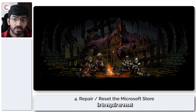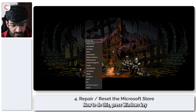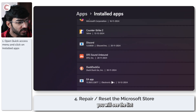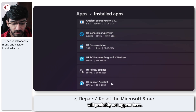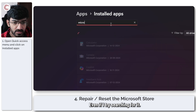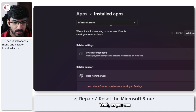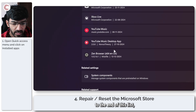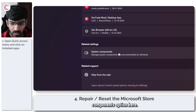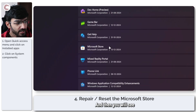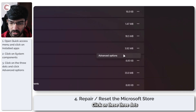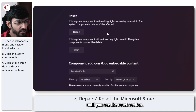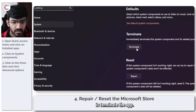Next, we're going to repair or reset the Microsoft Store itself. Press the Windows key + X to open the Quick Access menu and head over to Installed Apps. Microsoft Store will probably not appear in the regular list even if you search for it. So scroll all the way to the end of the list and you will see a 'System Components' option. Click on it and you will see Microsoft Store listed there. Click the three dots on the right side and then click 'Advanced Options'.